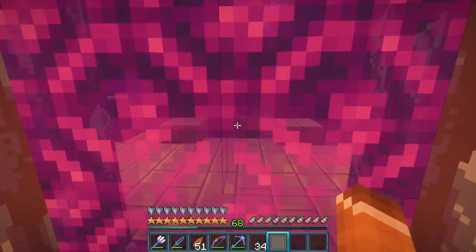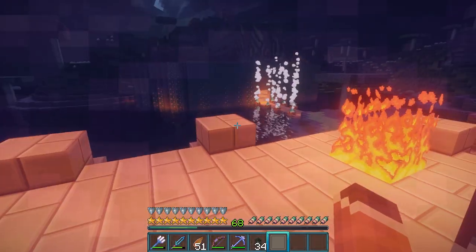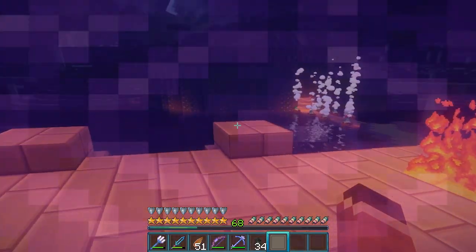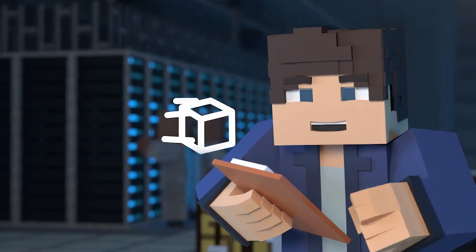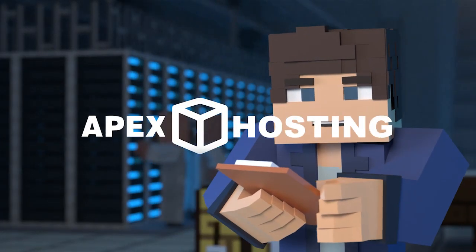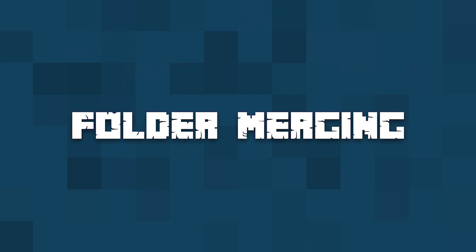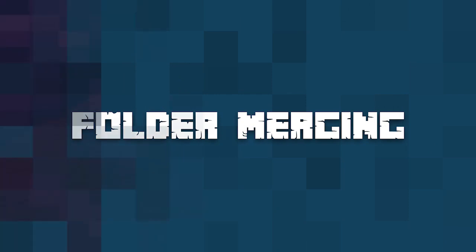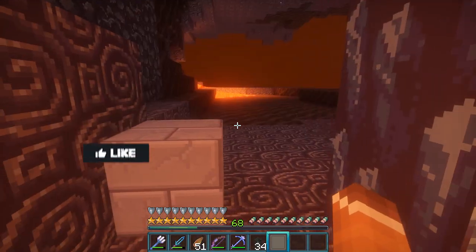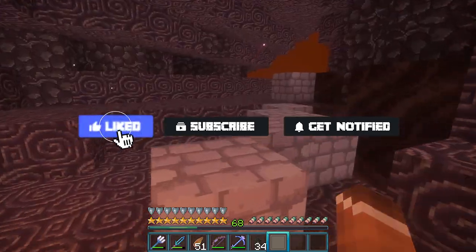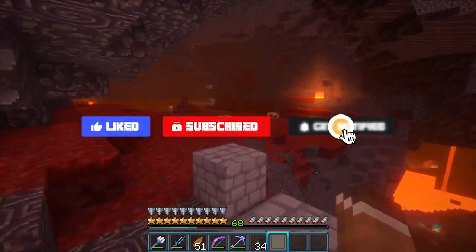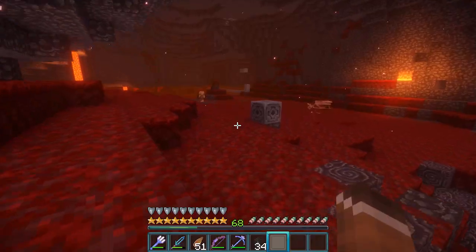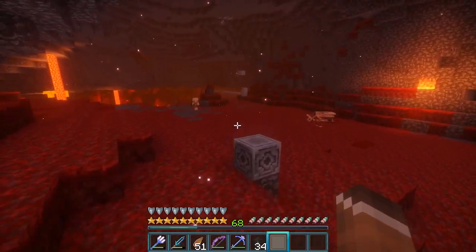What's going on gamers? Today we're going to be going over how to merge your nether and end into your main world folder. But before we get into this tutorial, don't forget to give this video a like, subscribe, and click the notification bell so you can get notified of all our tutorials we upload, just like this one.